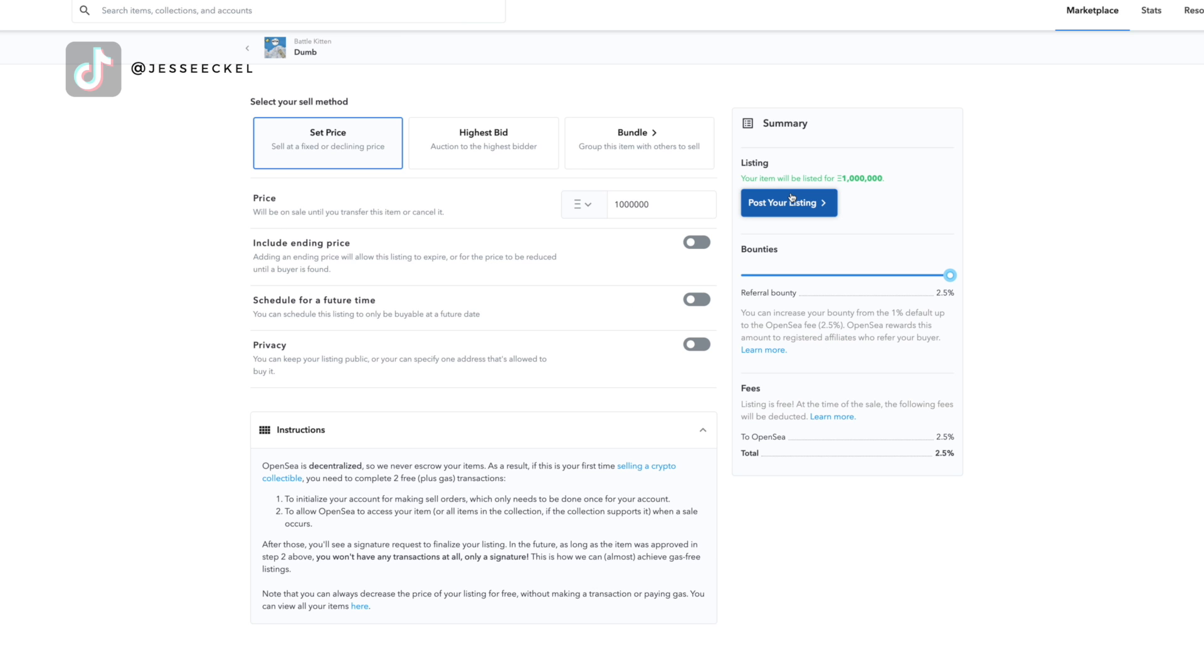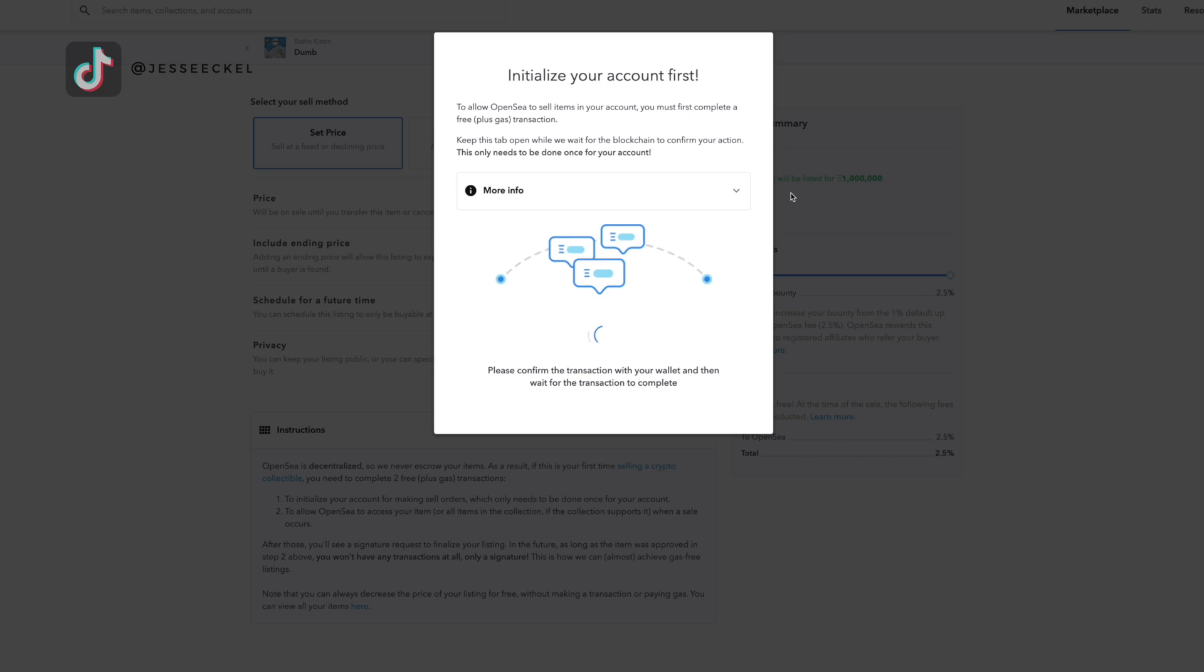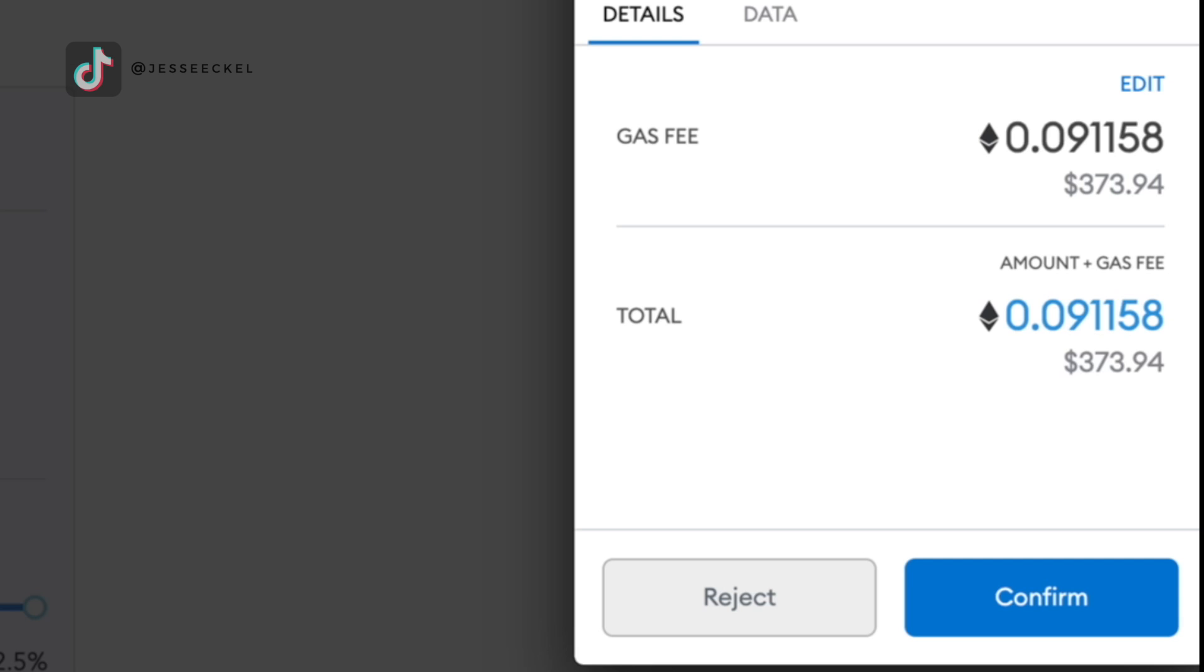Now to actually post your listing for sale, you're going to click the blue button that says post your listing. And then you're going to get a screen that says initialize your account first to allow OpenSea to sell items in your account. You must first complete a free plus gas transaction. So this is where you're going to incur a gas fee, and it could be really expensive because NFTs specifically can cost a lot of money on the network when it comes to gas.